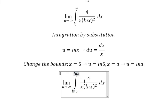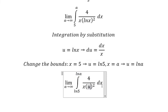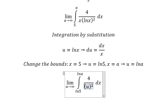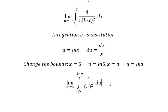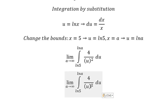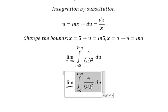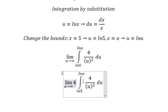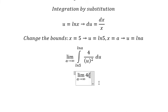We substitute ln(s) with u and ds/s with du. The 4 is factored out in front. The integral of 1/u gives us negative 1 over u, so we have negative 4 over u, evaluated from ln(5) to ln(a).